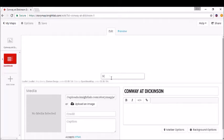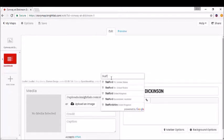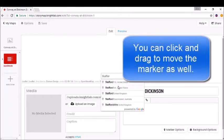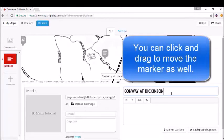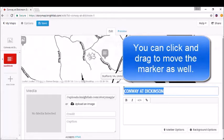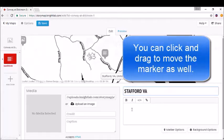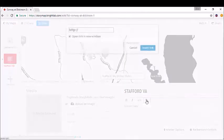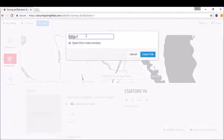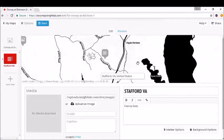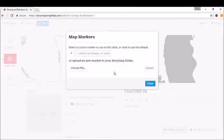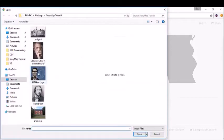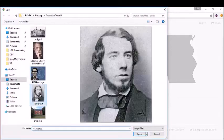Let's go with the birthplace of Moncure Conway: Stafford, Virginia. We can type in a quick heading here like before and add a caption. You can also insert a link if you'd like, and it'll open automatically in a new window.